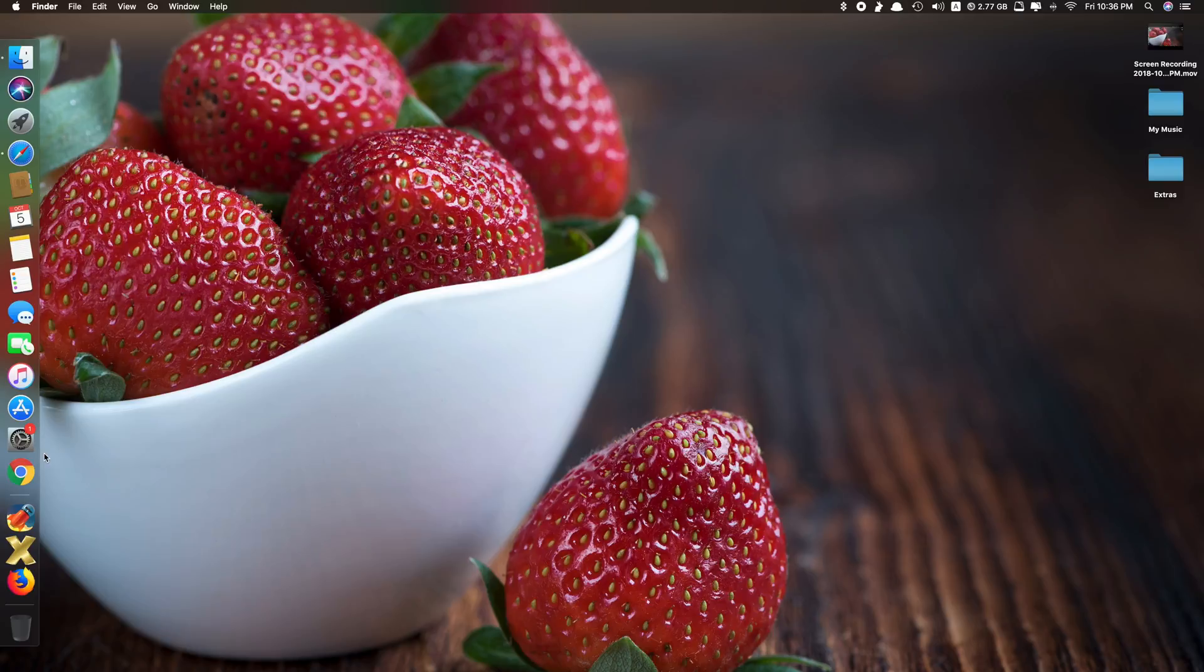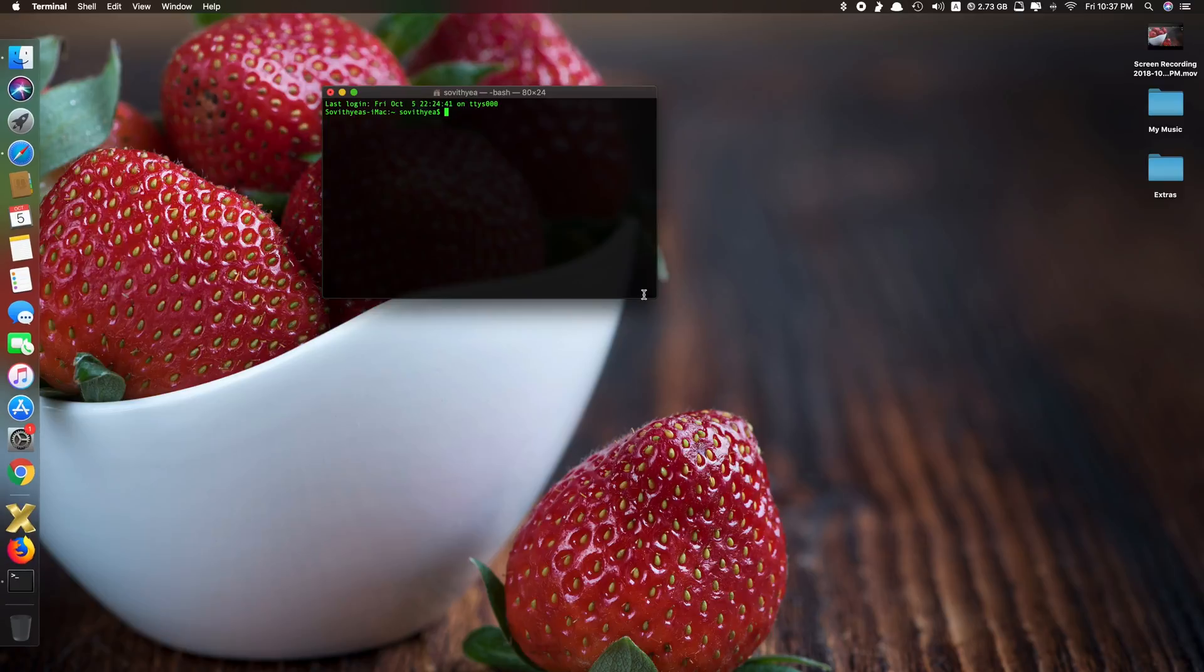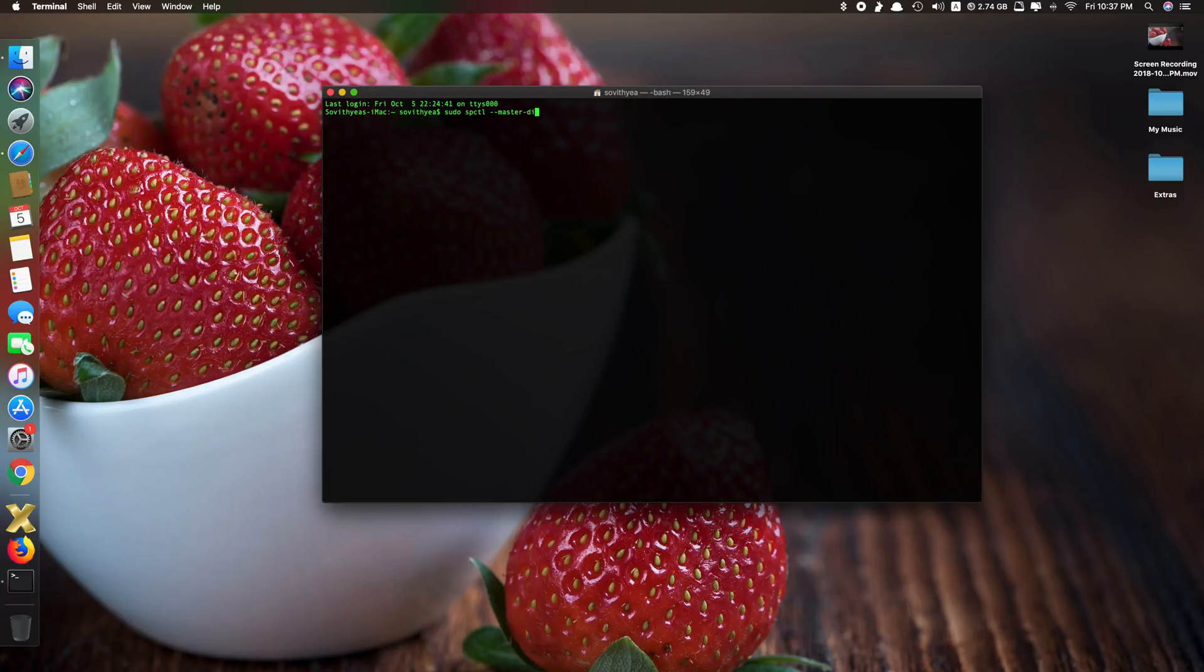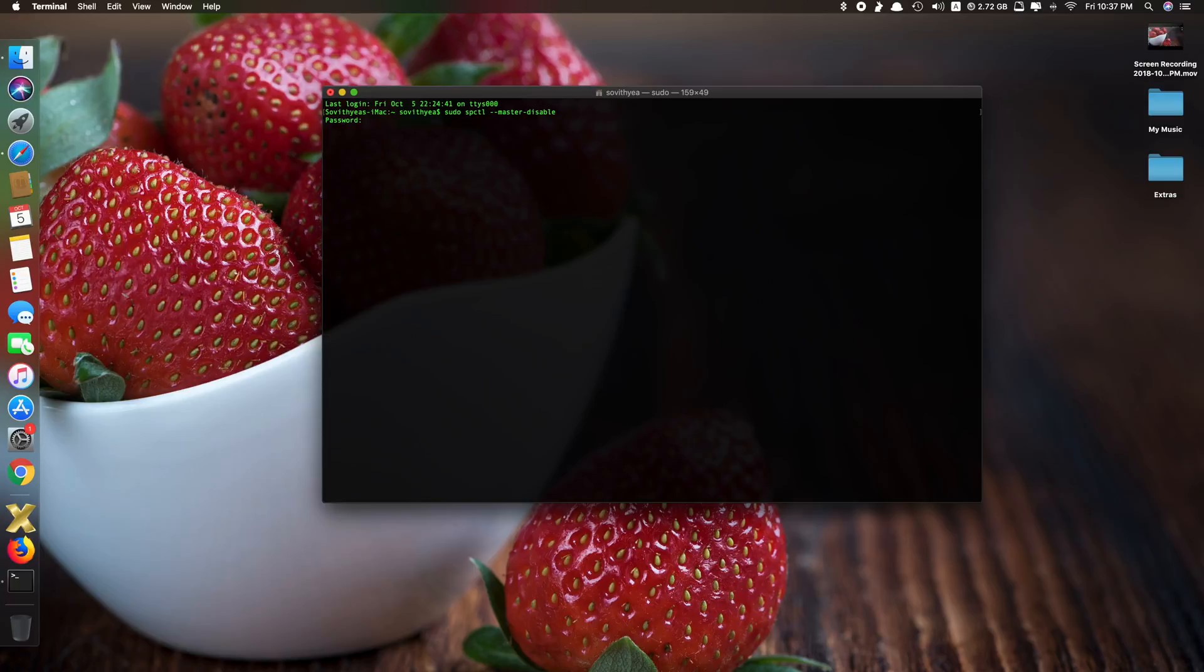You just go to terminal and you just type in sudo space spctl space dash dash master dash disable. Click enter. Now you just type in your administrative password, the password that you use to log in your computer. Just type that in, click enter. Done. Very quick.